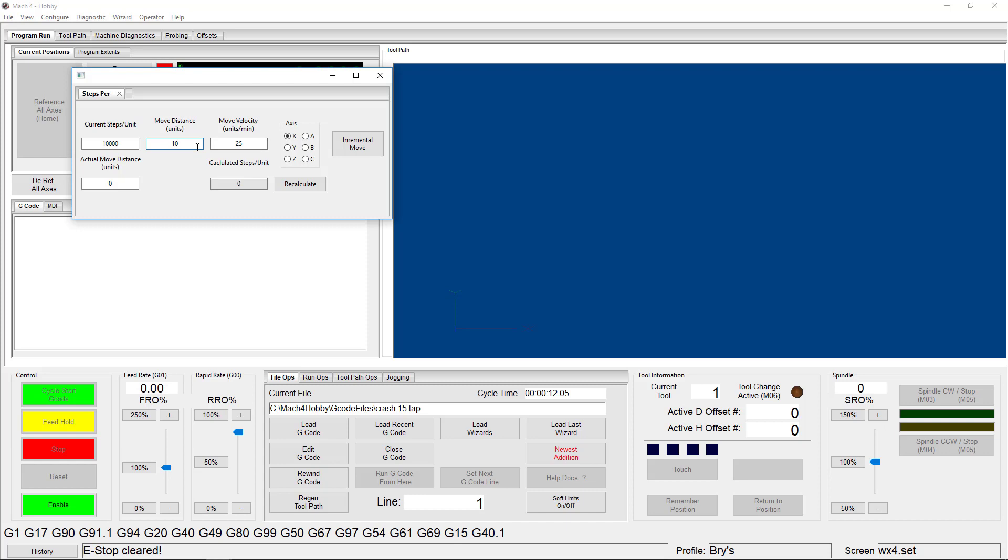I'm going to start by moving my machine one inch and using that as a jumping-off point to figure out the correct steps per unit for my machine. The best practice is to begin testing in the middle of your work envelope. This will give you a nice, safe space to move around in.